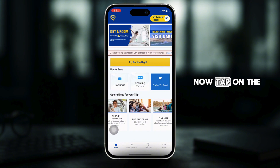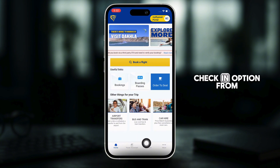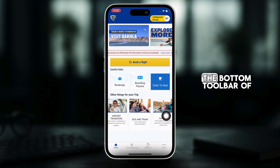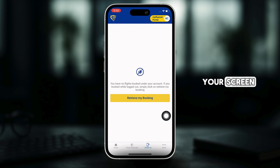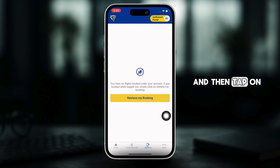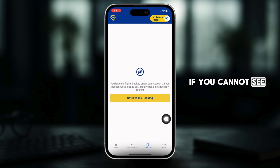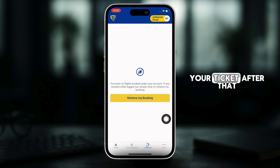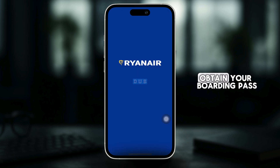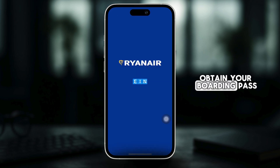Now, tap on the check-in option from the bottom toolbar of your screen and then tap on the retry my booking option if you cannot see your ticket. After that, obtain your boarding pass.